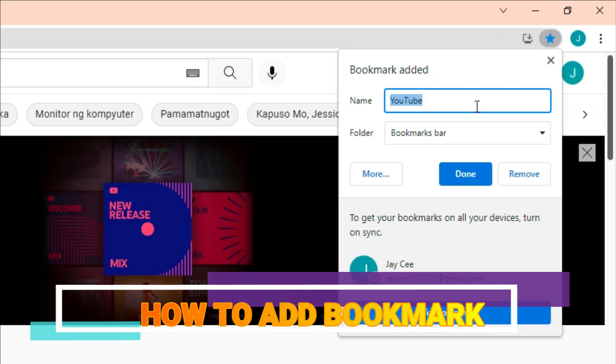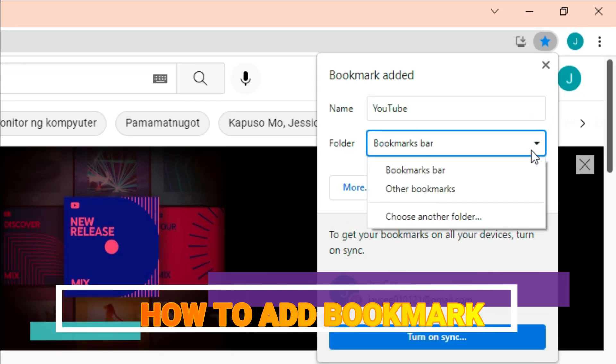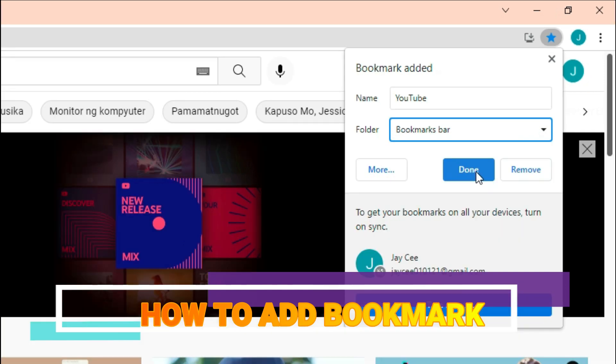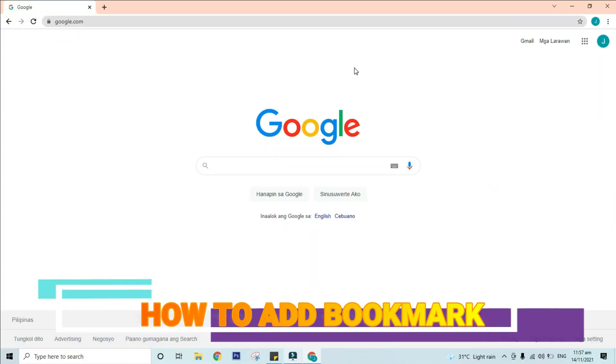After clicking the star shape, bookmark added pops up. You can choose to rename your bookmark or not. Select its location. For today's tutorial, I will choose bookmarks bar. After that, click done.